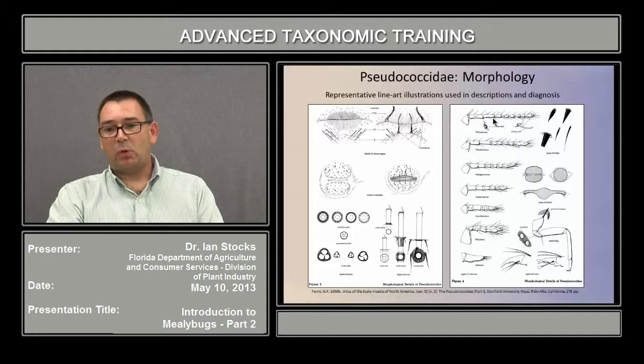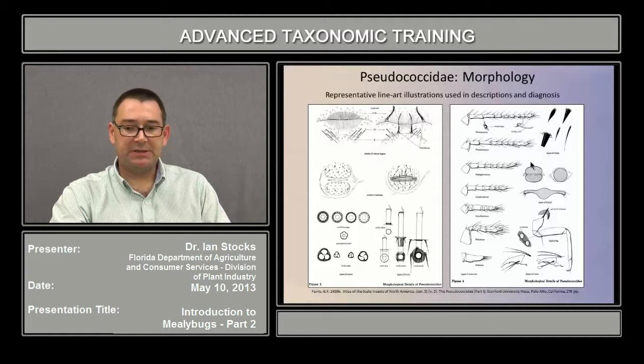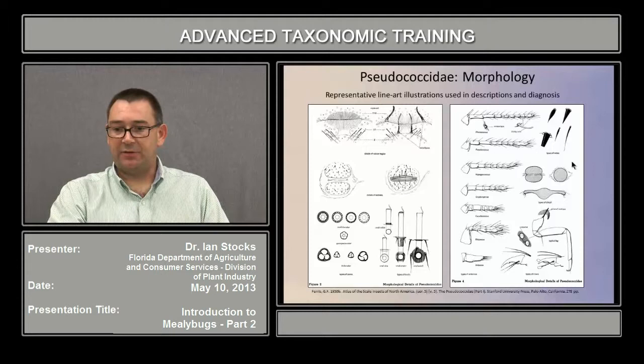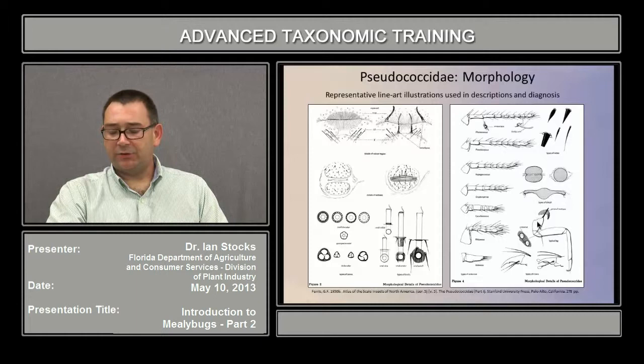The antennae are important, especially the number of segments. This is the structure known as the circulus, which is present in most species but is absent in some, and in some species is actually present as two or more of these structures. It has a diversity of forms also.